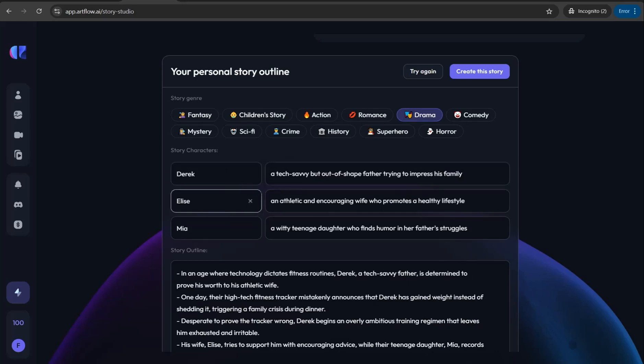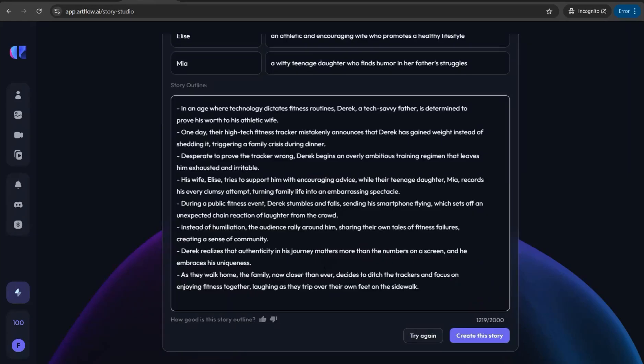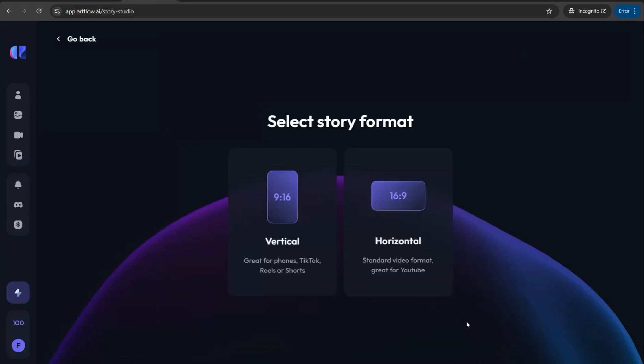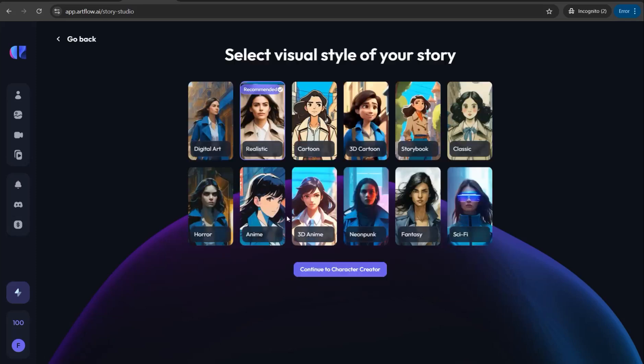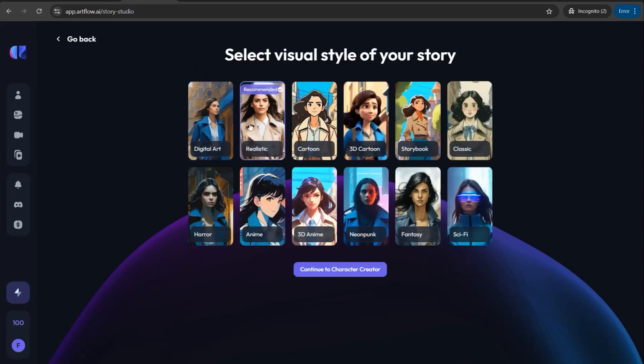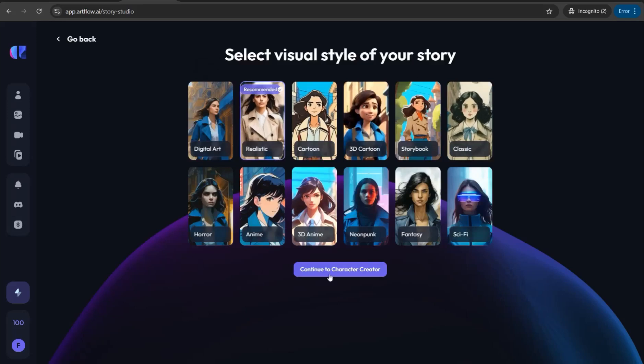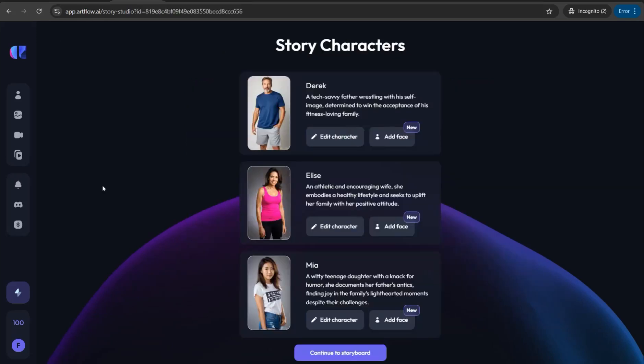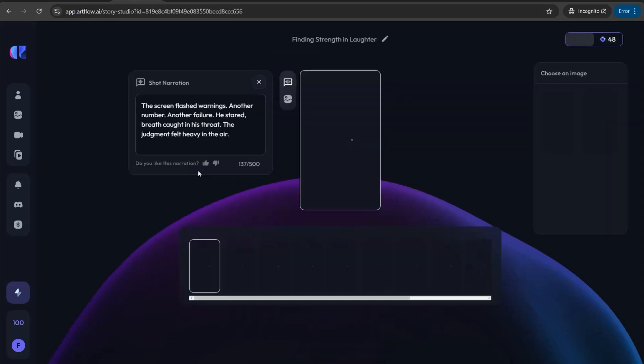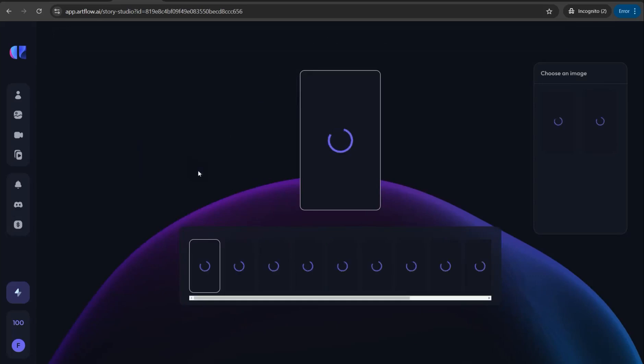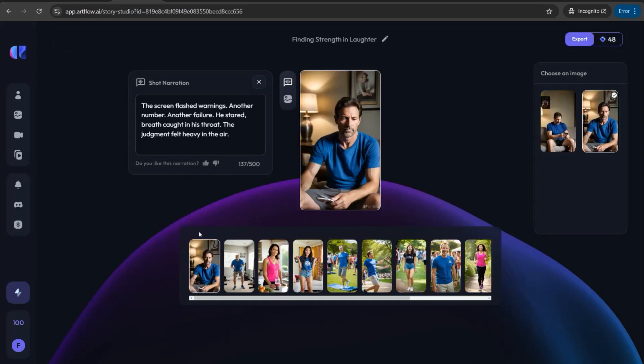When you're happy with this outline and script of your video, click 'Create this Story' and select your aspect ratio. I'll take it as vertical for Instagram and TikTok. Select the visual style for the story, I'll take this one 'Realistic' which is recommended. Continue to character creator and here you can meet your story characters like Derek, Ellis, and Maya, then continue to storyboard.